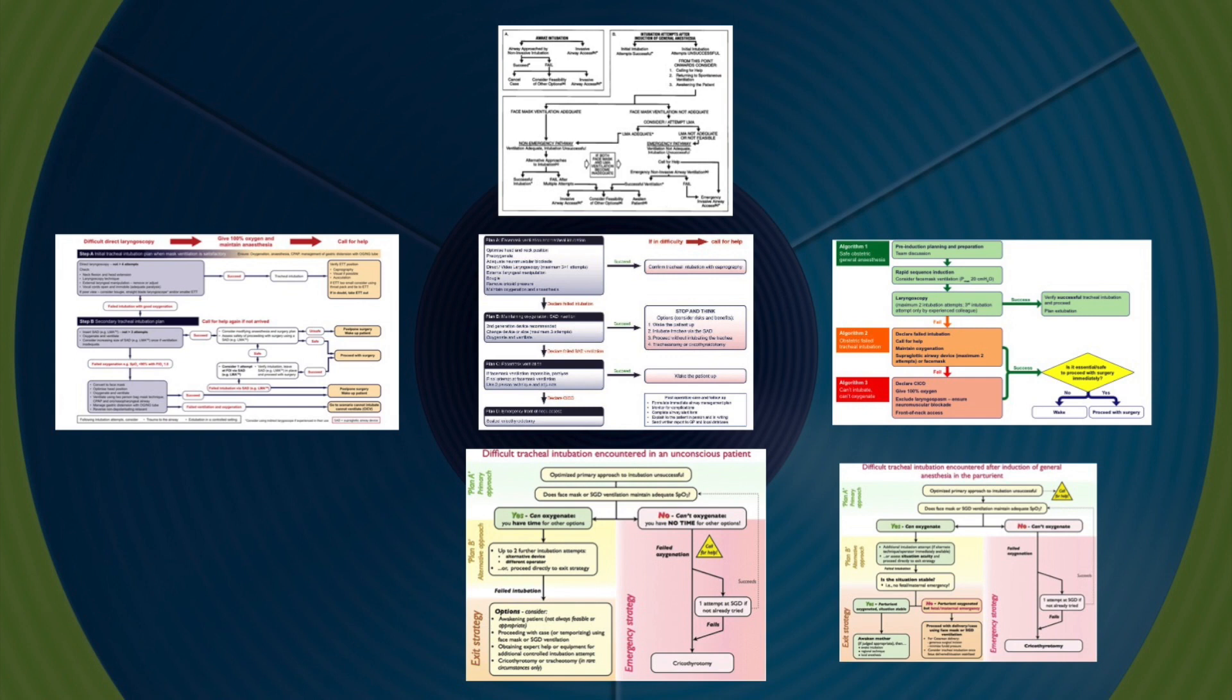The result is that while these resources are valuable training tools to consult prior to initiating airway management, they cannot be directly applied to many clinical situations and are often too complex to be referred to during the process of managing an airway emergency.